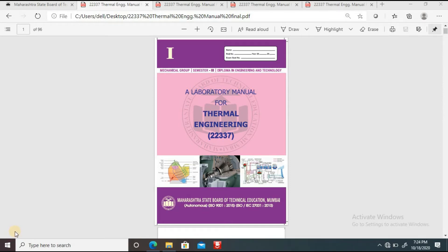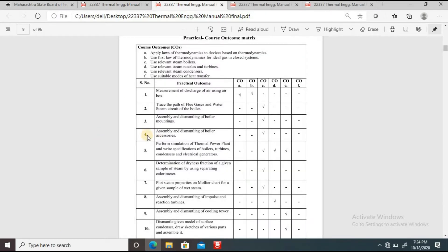Good morning everyone. Today we are going to see the fourth practical from the subject thermal engineering. The title of the fourth experiment is assembly and dismantling of boiler accessories. We have already seen what are the different boiler mountings, and in today's practical we will see what are the different boiler accessories, since this point is related to the third chapter on steam and steam boilers.